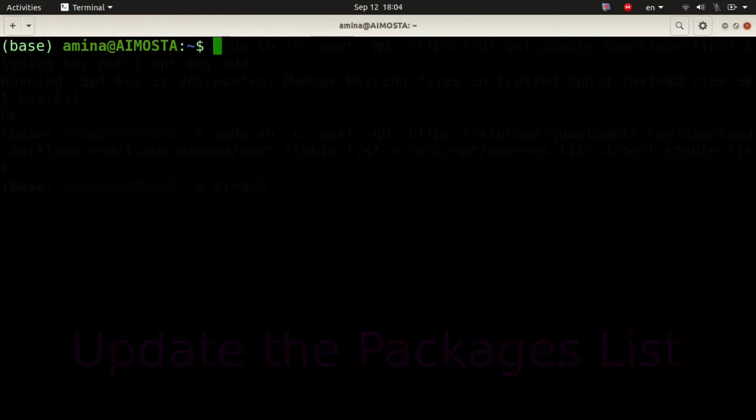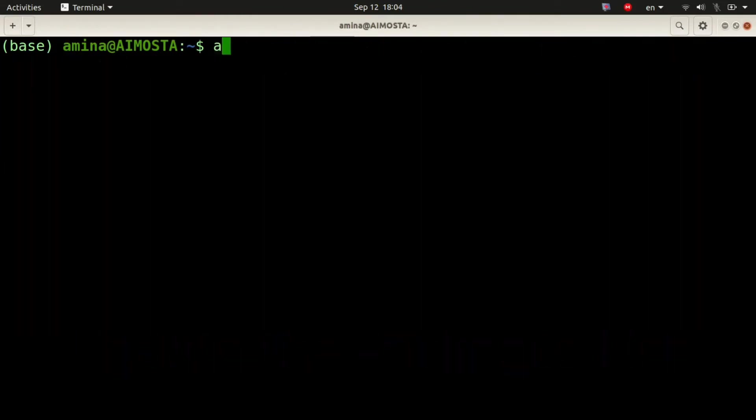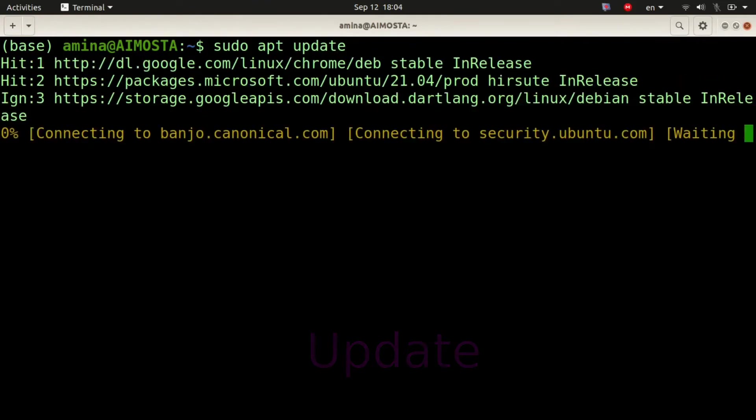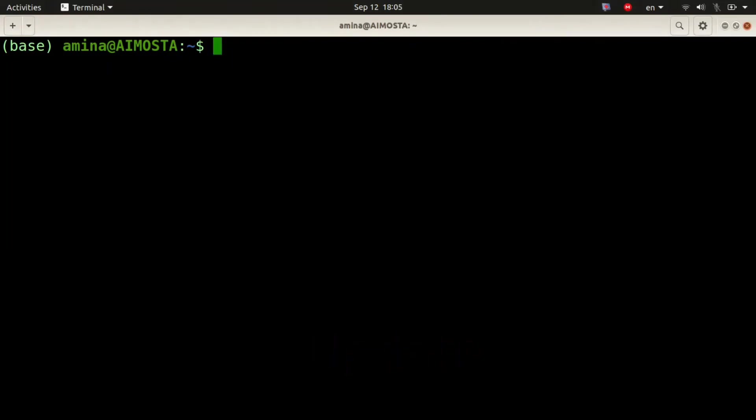Now, after this, I can run sudo apt update again and sudo apt install Dart.